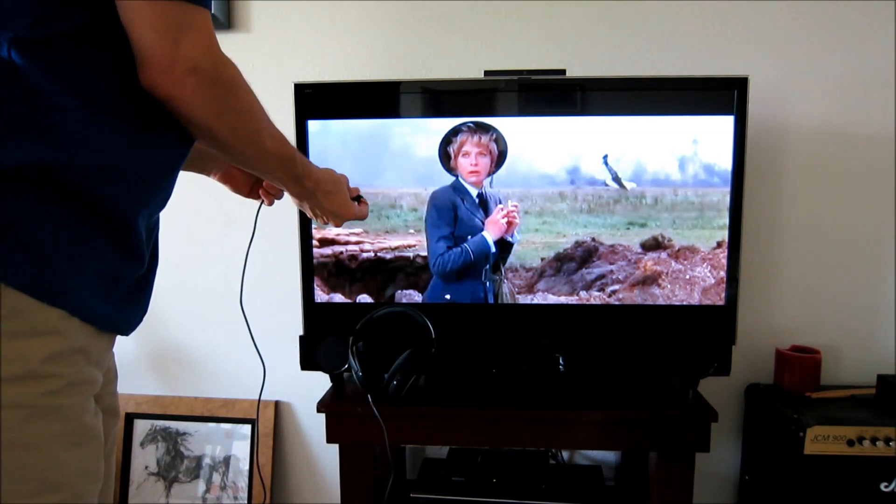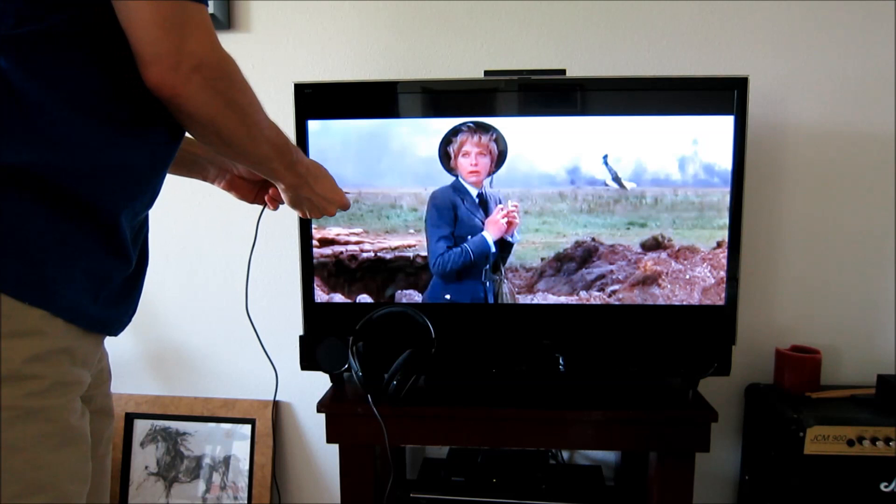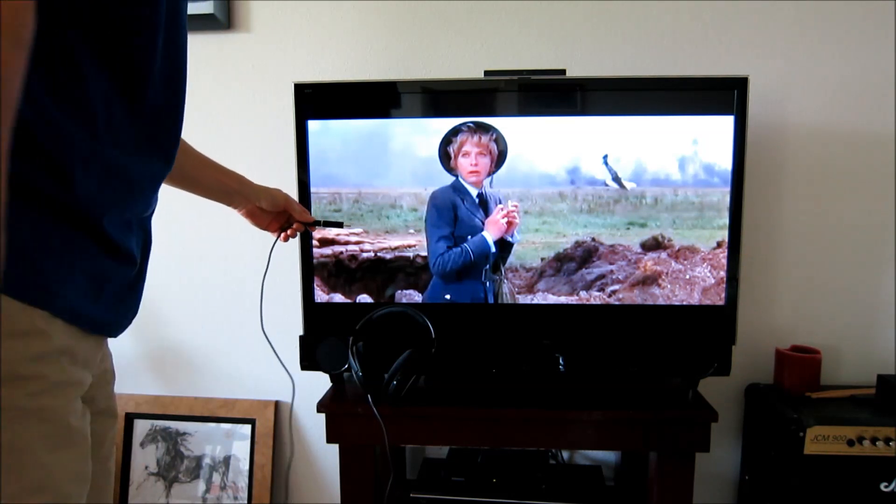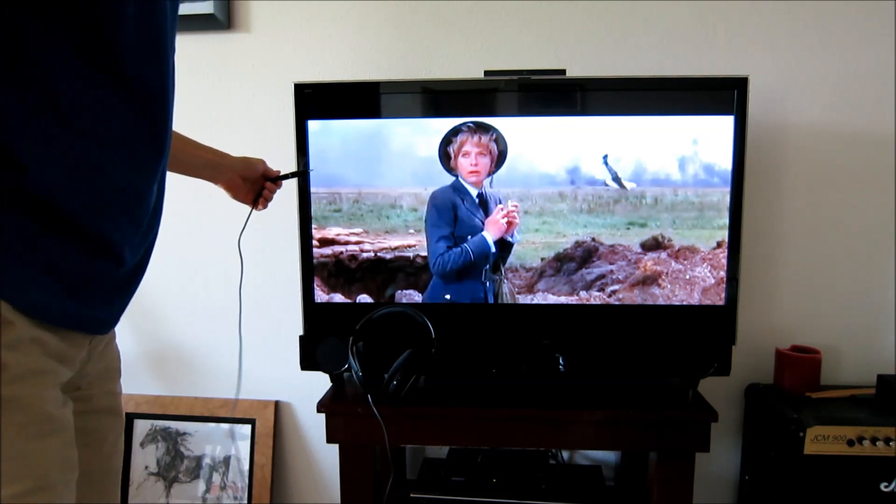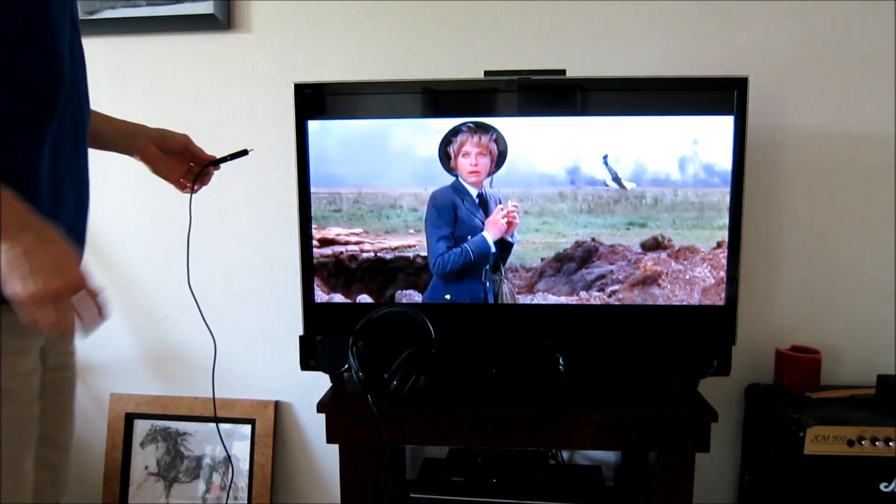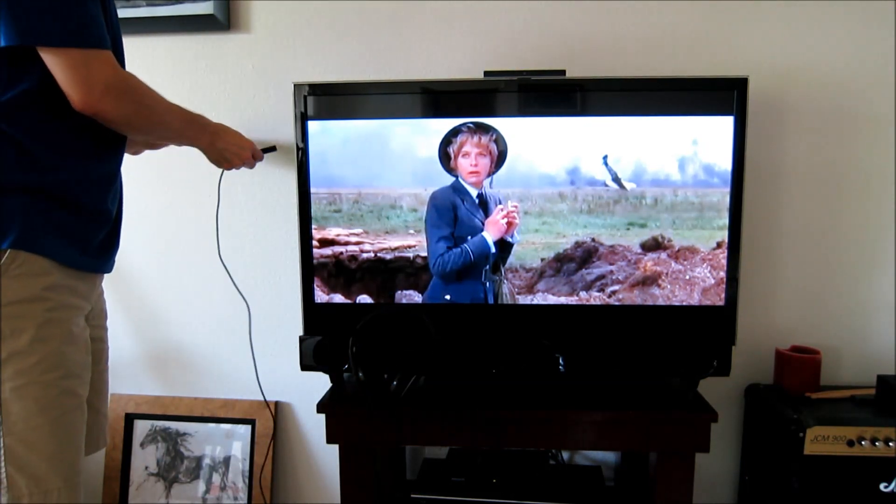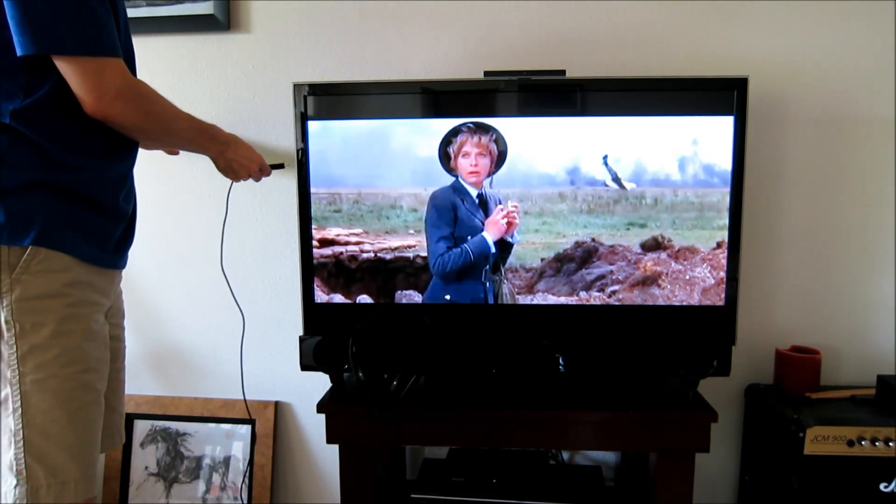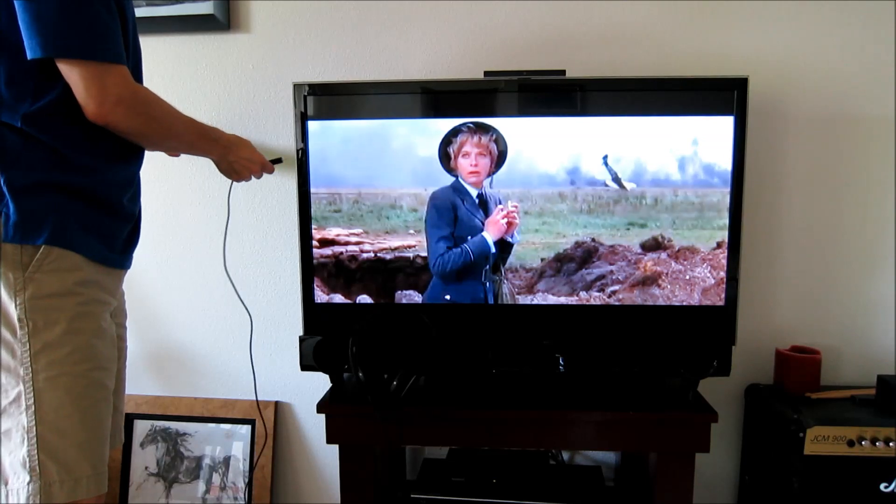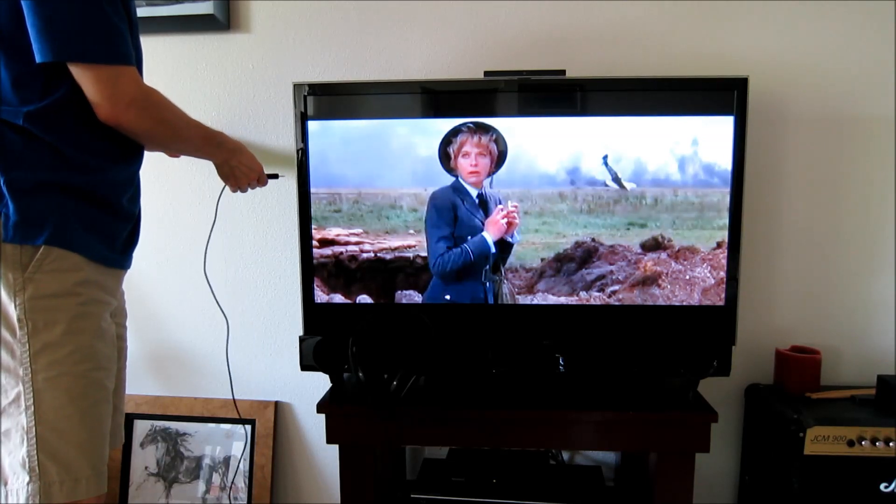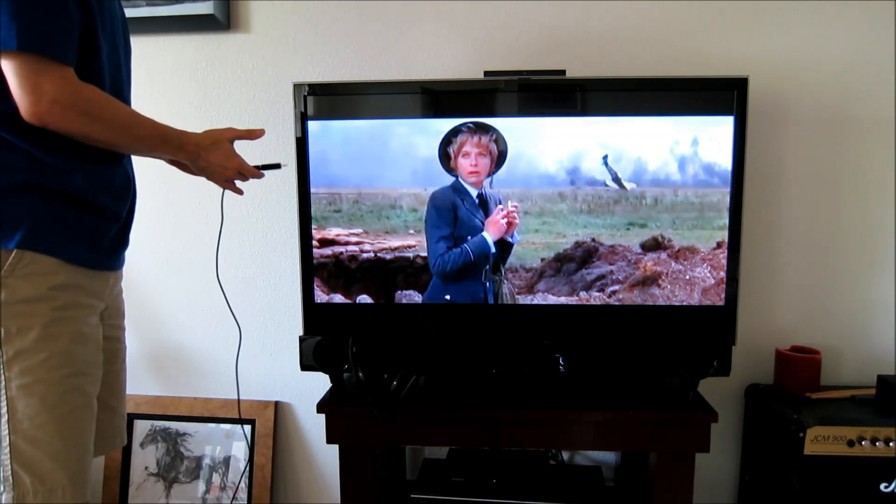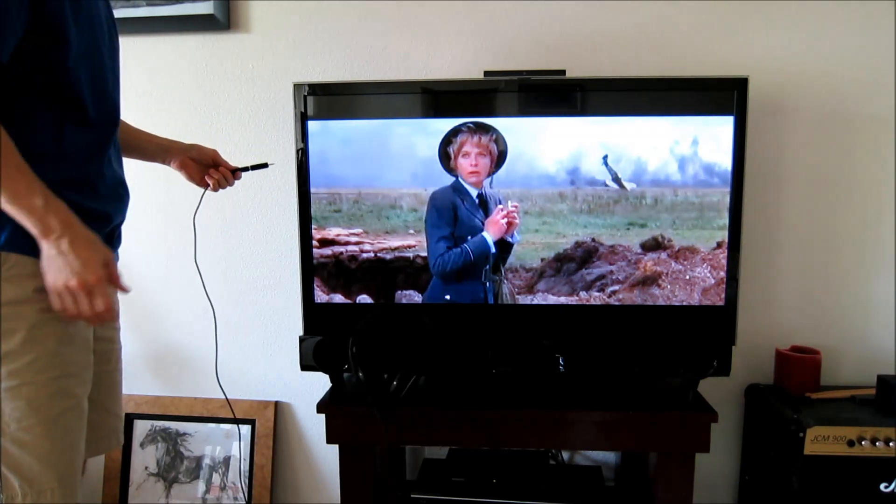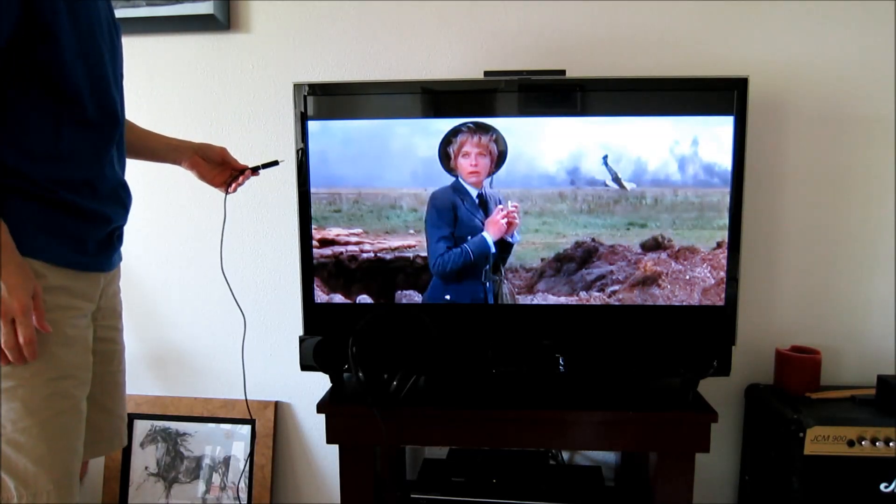It came with a 3.5mm adapter. But even this, on most modern TVs, you can't plug this kind of adapter into a TV, which is surprising to me, but you can't do it with most TVs.